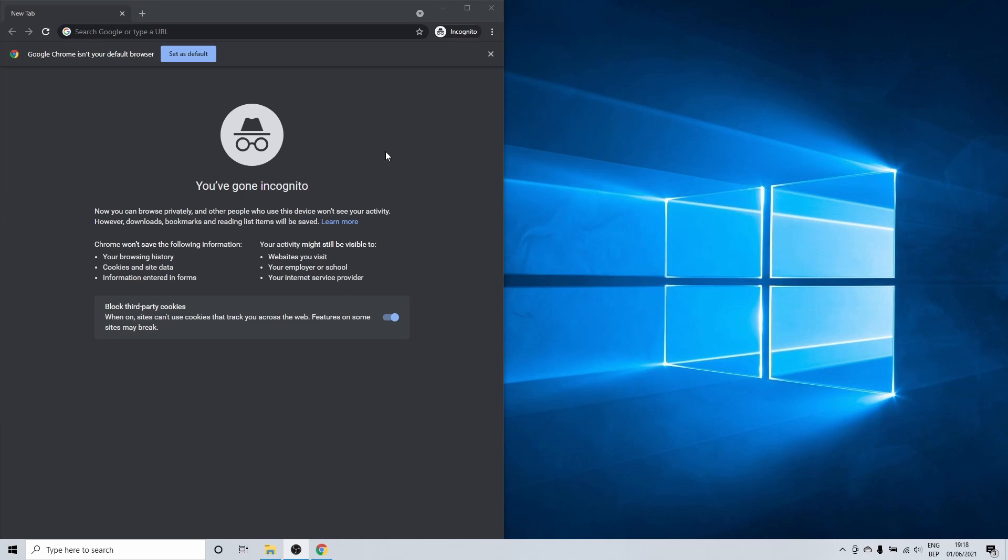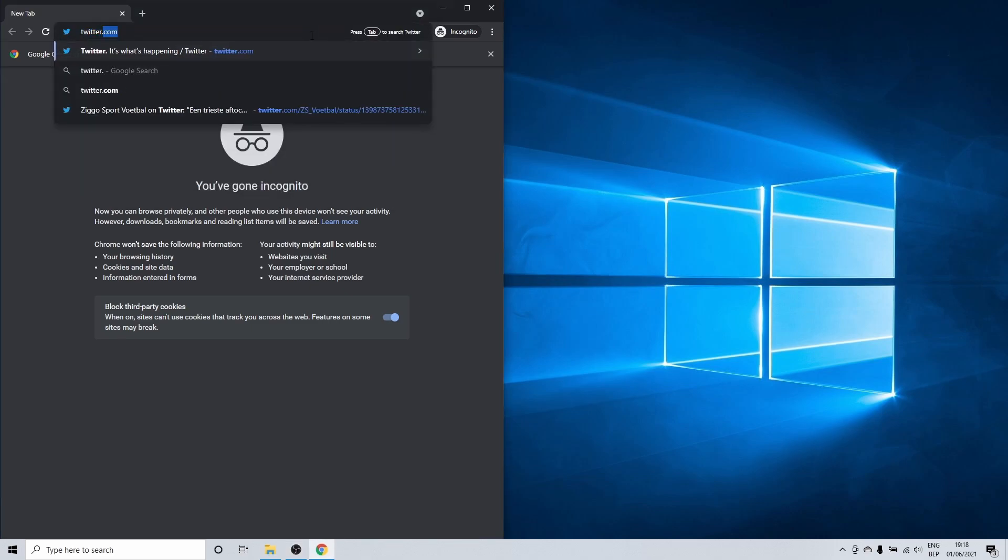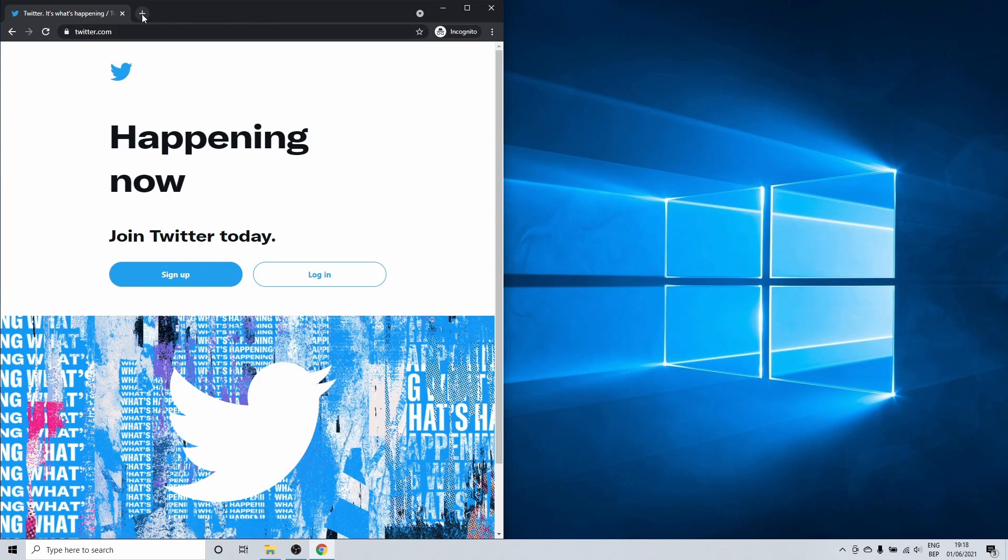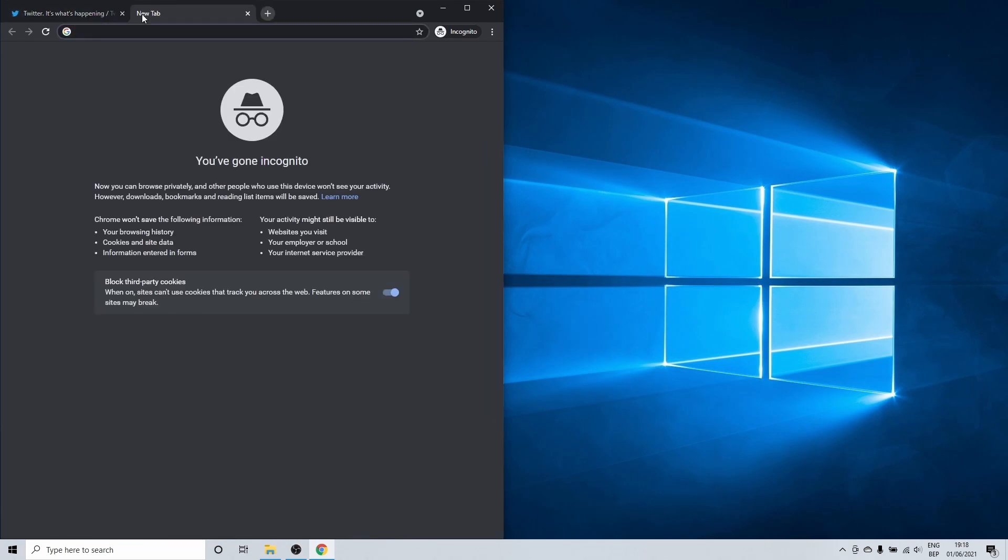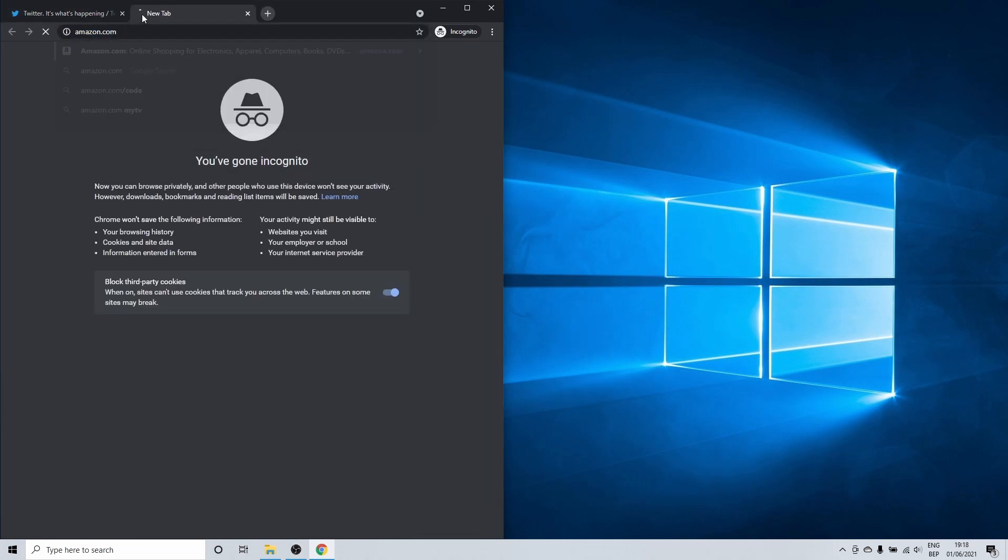First I'll open a few pages in Google Chrome incognito mode. Let's choose twitter.com and amazon.com as examples.